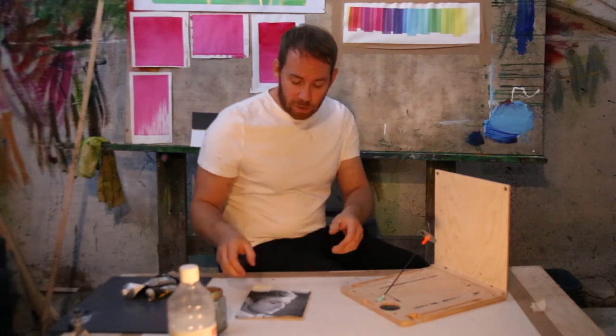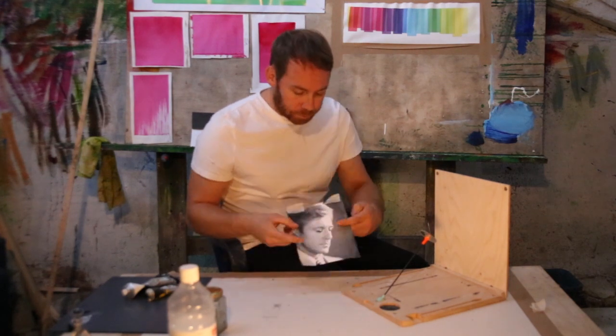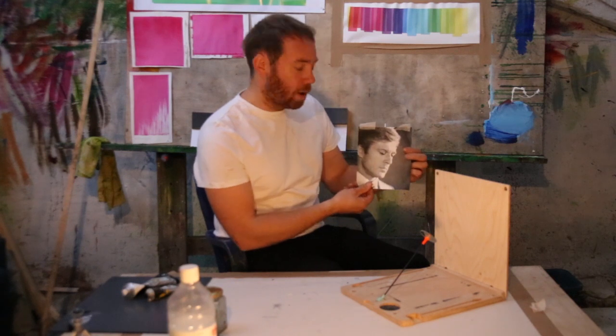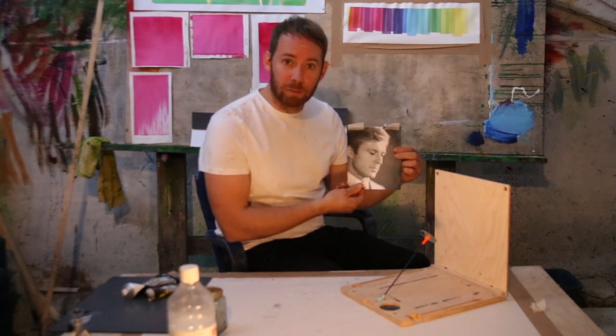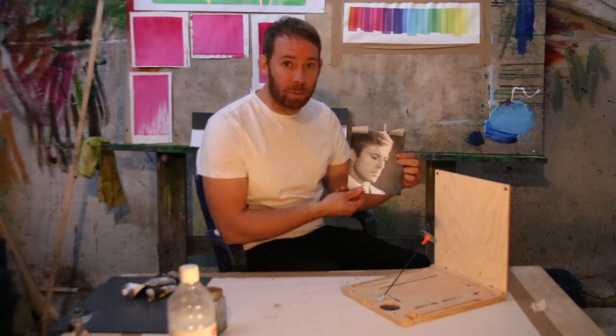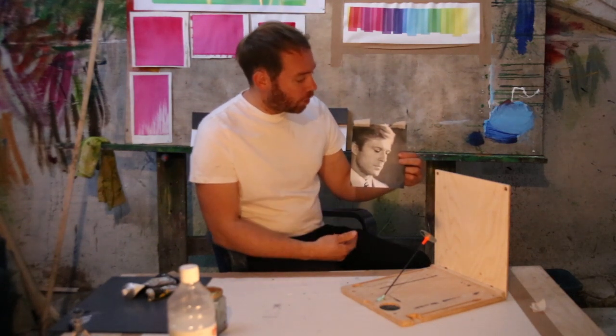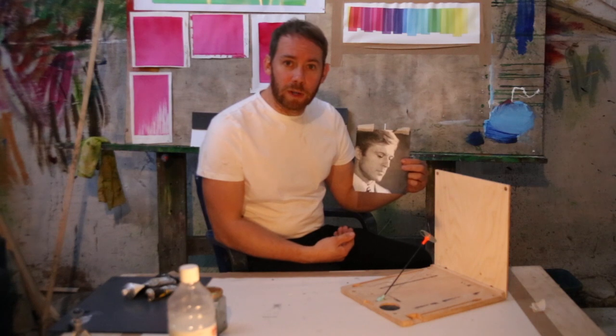By way of an example I'm going to be painting this image of Robert Redford. It happens to be my mum's favourite actor but I've actually chosen it because it has really good tonal range.